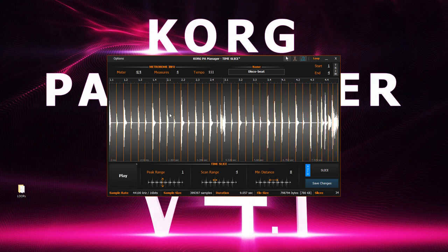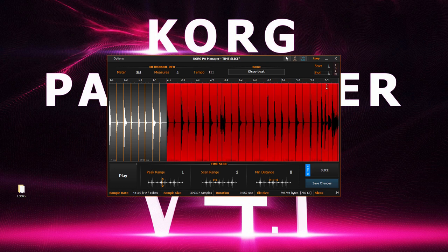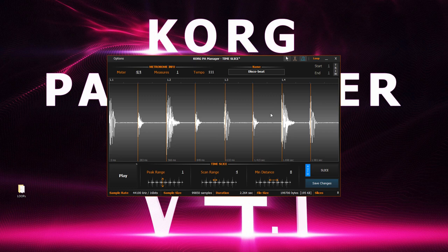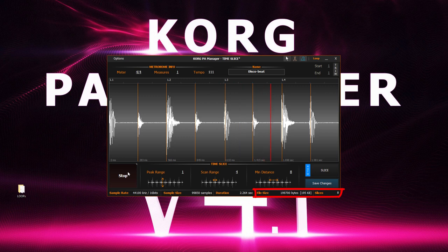This is quite a long loop, so I could come here and trim it down to one measure. This would also help save down on file size and slice count.